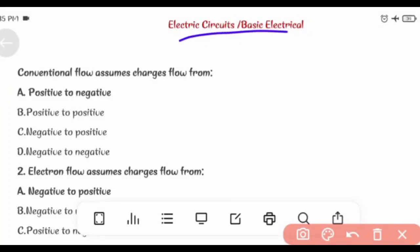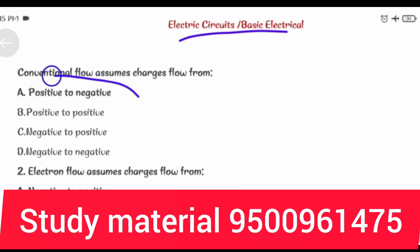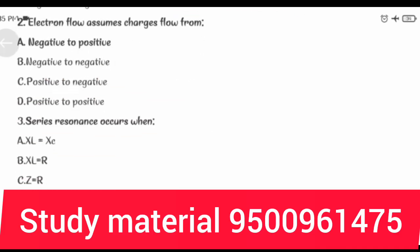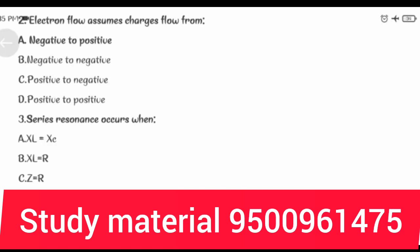Electric Circuits. Basic Electrical: Conventional flow assumes charges flow from positive to negative. Electron flow assumes charges flow from negative to positive.